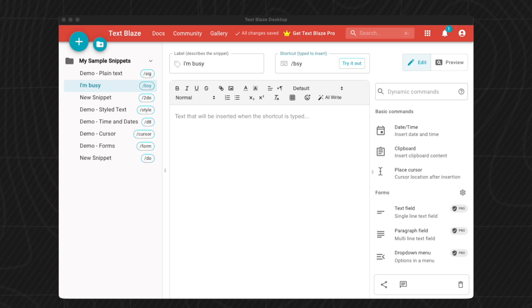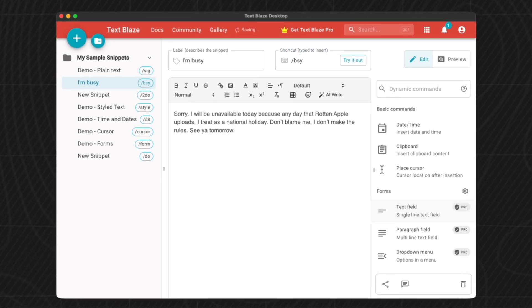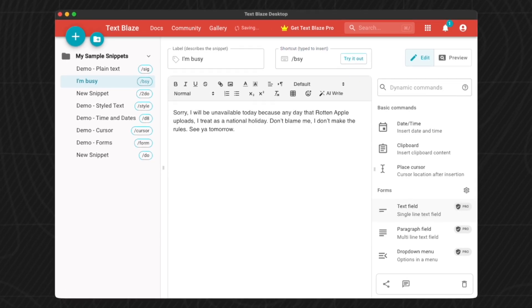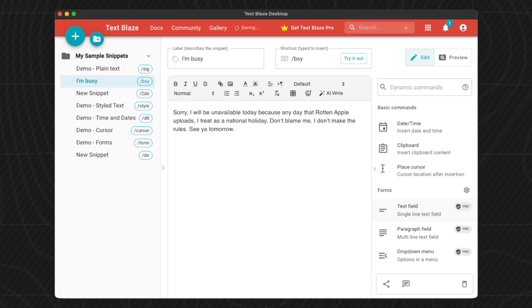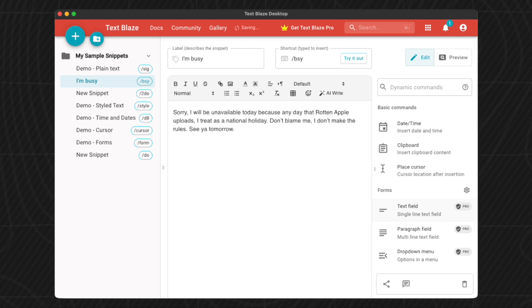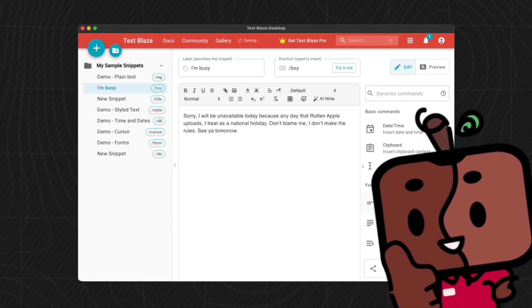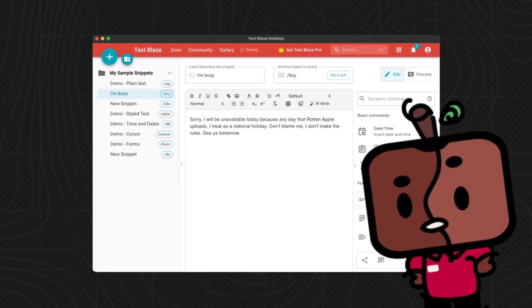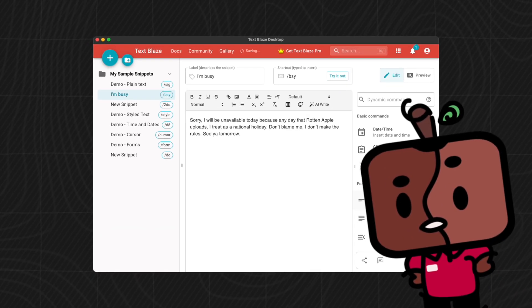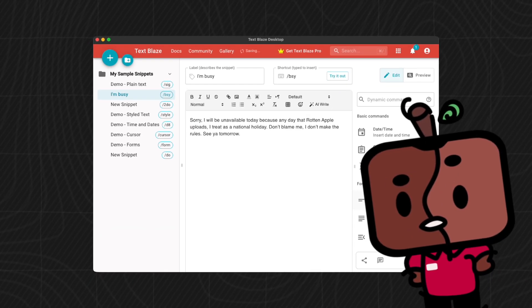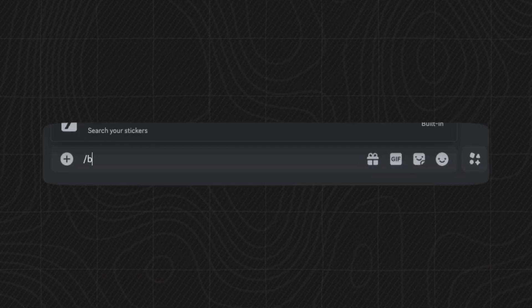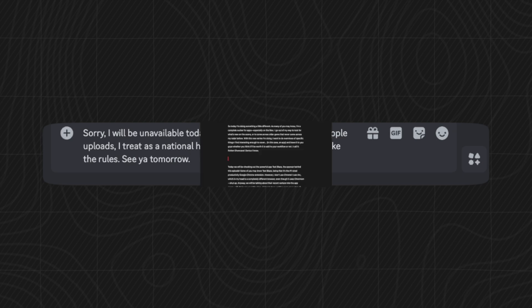Starting the shortcut with a backslash usually does the trick, so let's just use backslash bsy for busy. Now in the text box below, you type in what you would want the snippet to say when activated. So let's put 'Sorry, I will be unavailable today because any day that Ryan Apple uploads, I treat as a national holiday. Don't blame me, I don't make the rules. See you tomorrow.' Perfect.